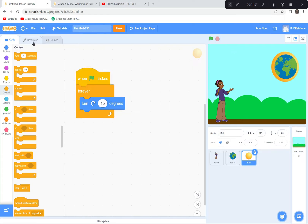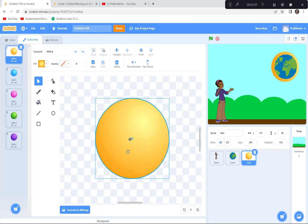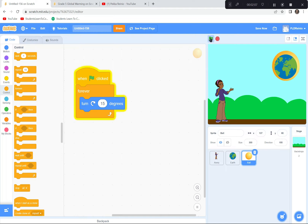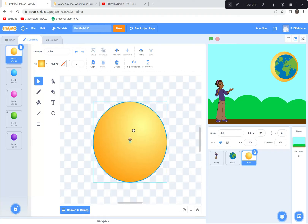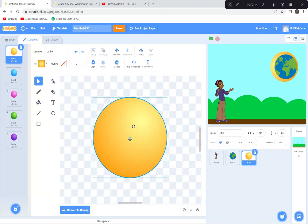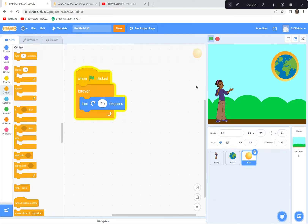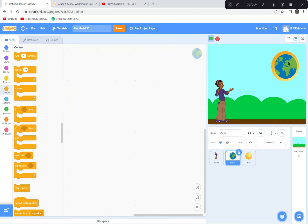It's a little bit off-center, so I'm going to go to the costume and re-center the ball. You don't have to do that, but I like it to be just right. After adjusting, I'll hit the green flag again — good. I'll move the Earth into place, and now it looks like there's an atmosphere around the Earth that's moving, which there really is.